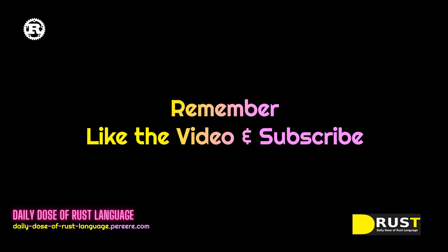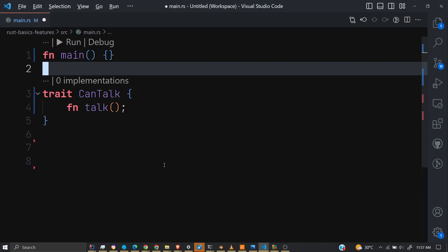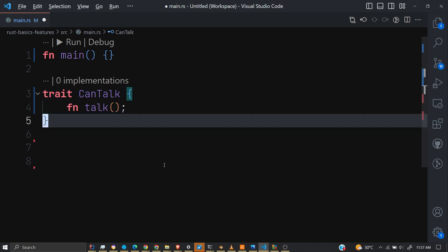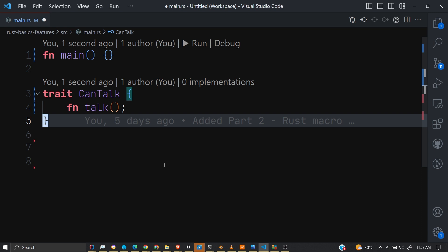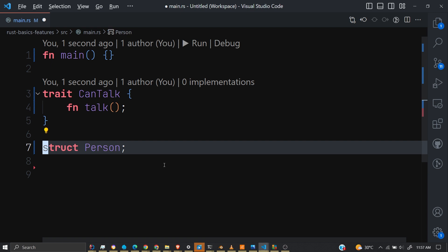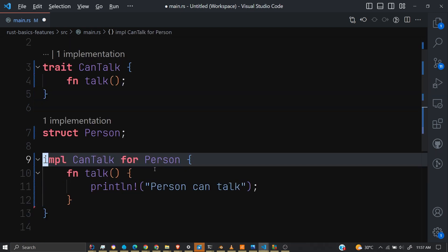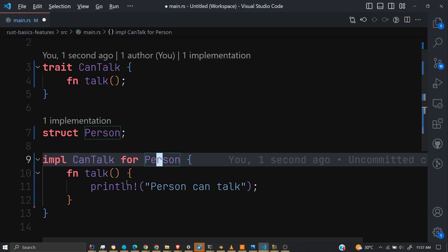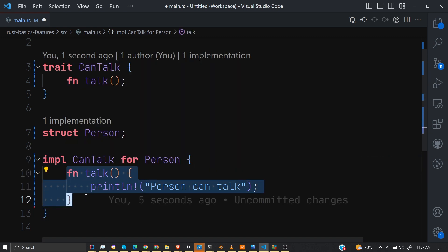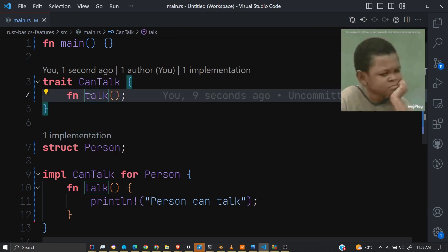Let's say we are building a game and we have a trait called CanTalk so that all our characters can talk, and we are creating a crate that will allow anyone to implement this trait. Naturally what people will do is create a struct, implement the CanTalk trait for it, and then override the method. It's fine when there is just one method to override, but what if there are more?